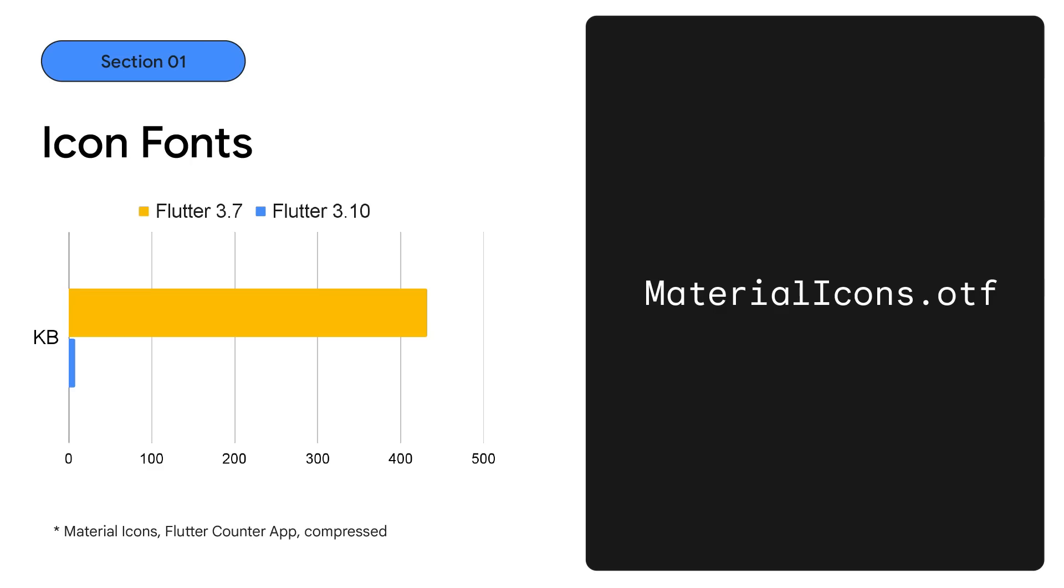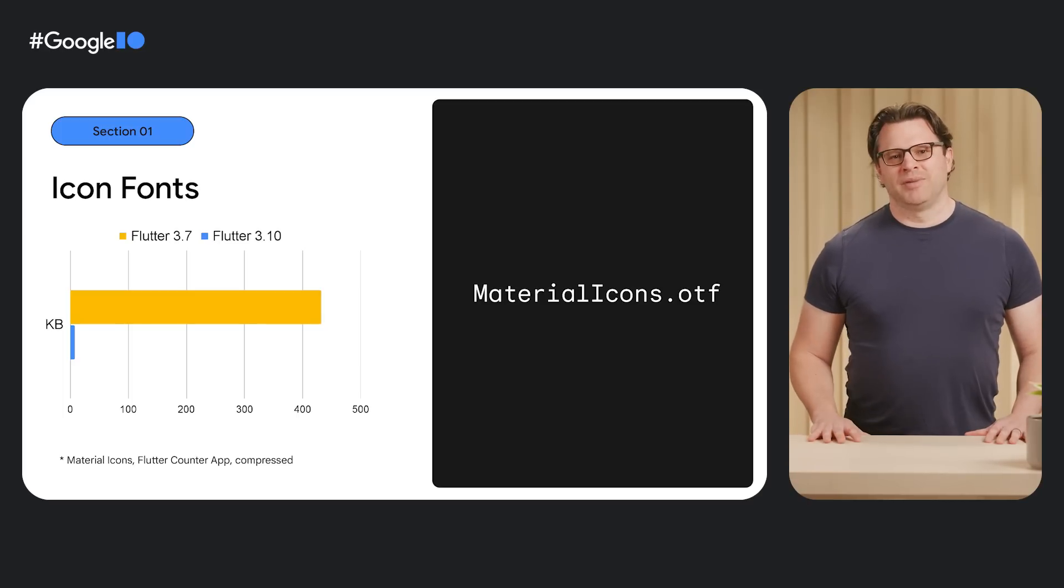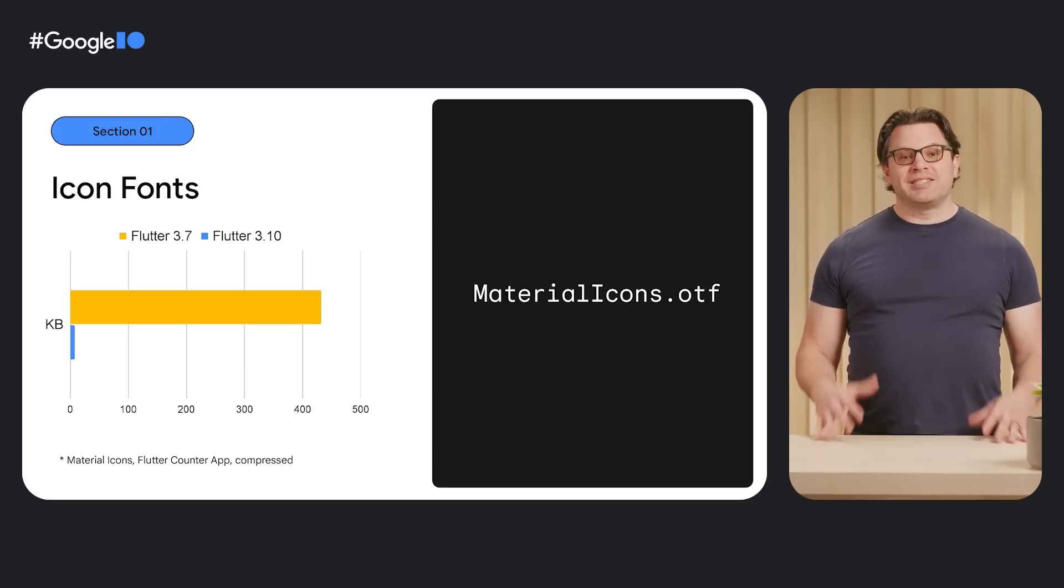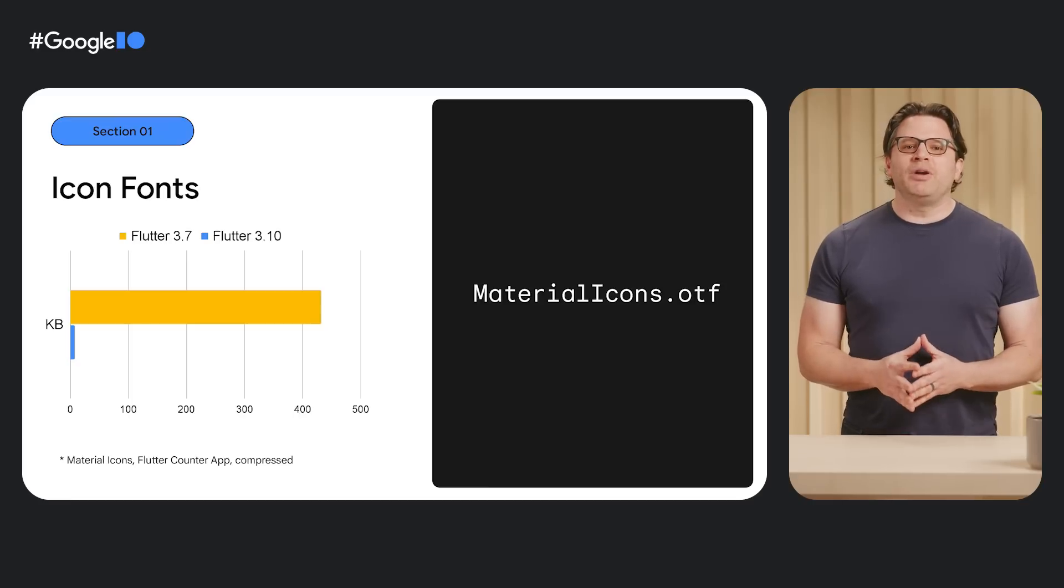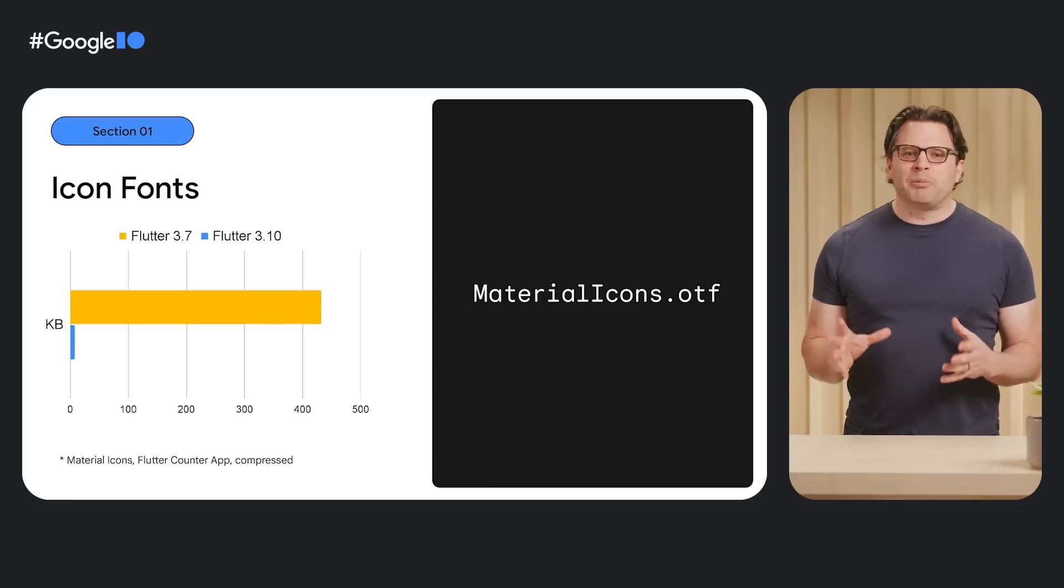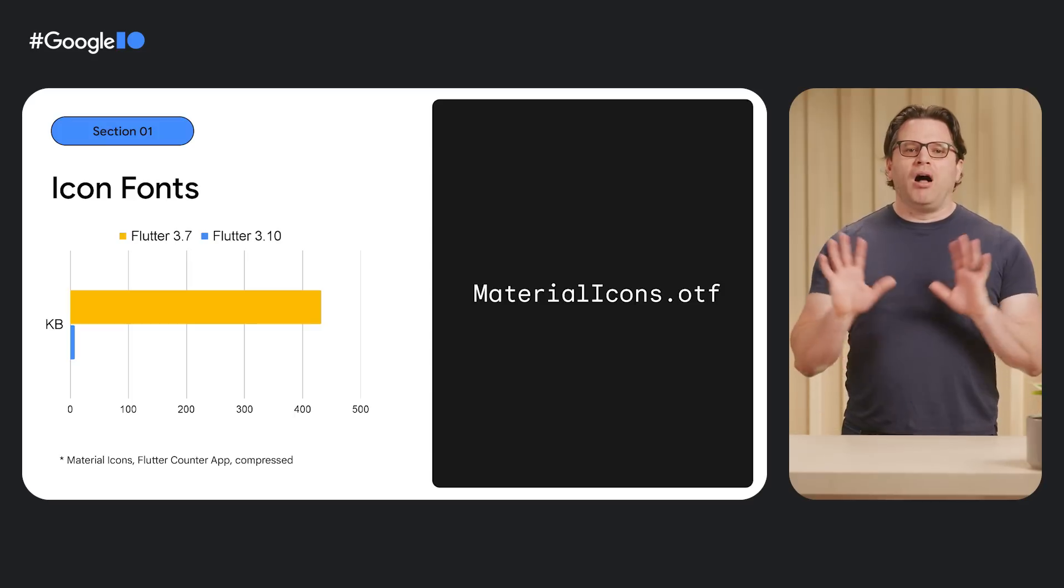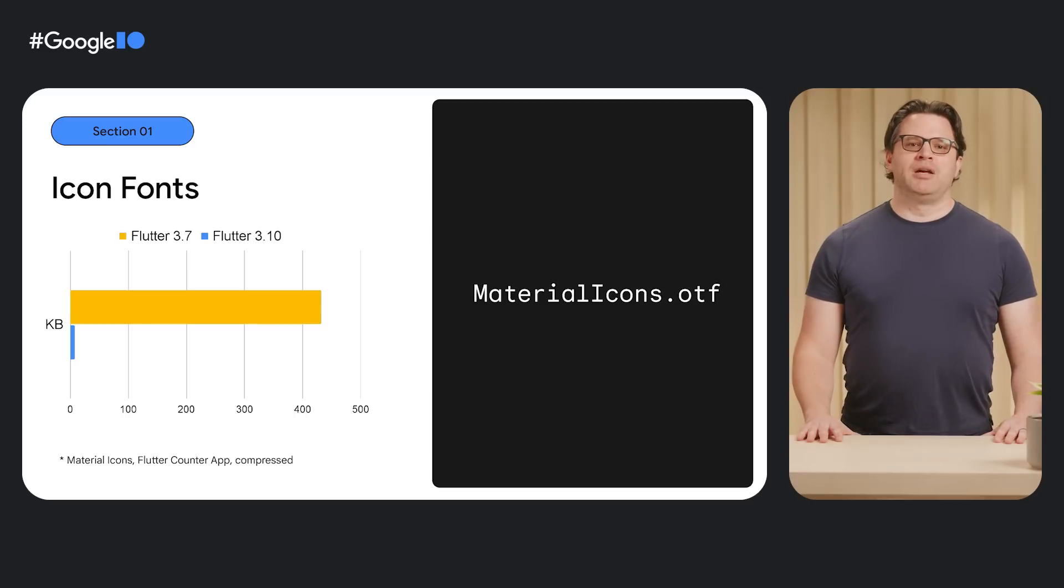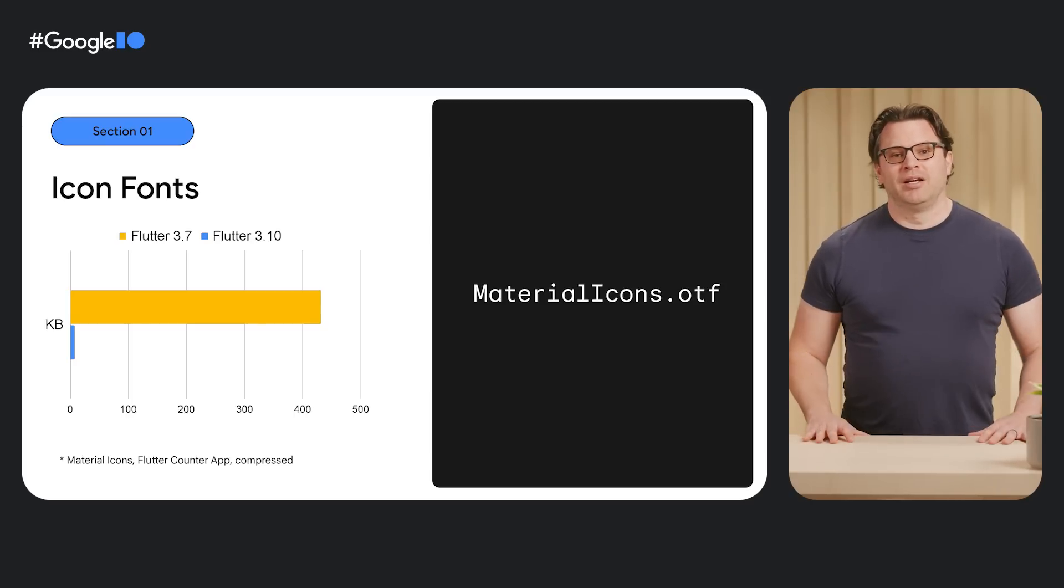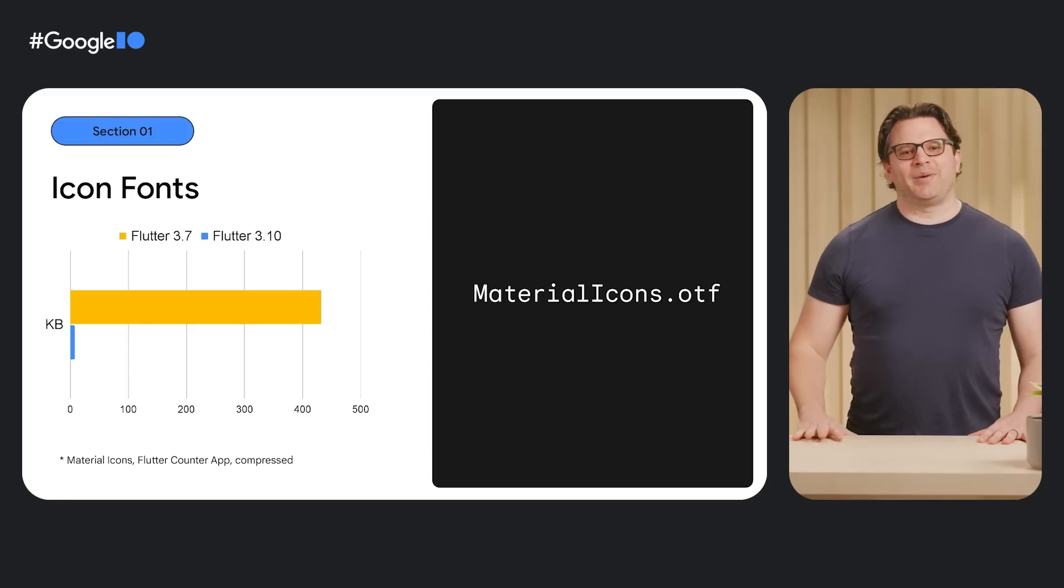Next is fonts. In an application, we usually think of fonts as being used for human readable text. But Flutter also uses fonts to represent application icons. By leveraging the type information we get from the Dart compiler, we can determine which icons are being used in an icon font and create a special purpose version that excludes all of the unused glyphs. In the counter application, for example, the size of the material icon font using standard web compression drops from over 400 kilobytes to less than 10 kilobytes.